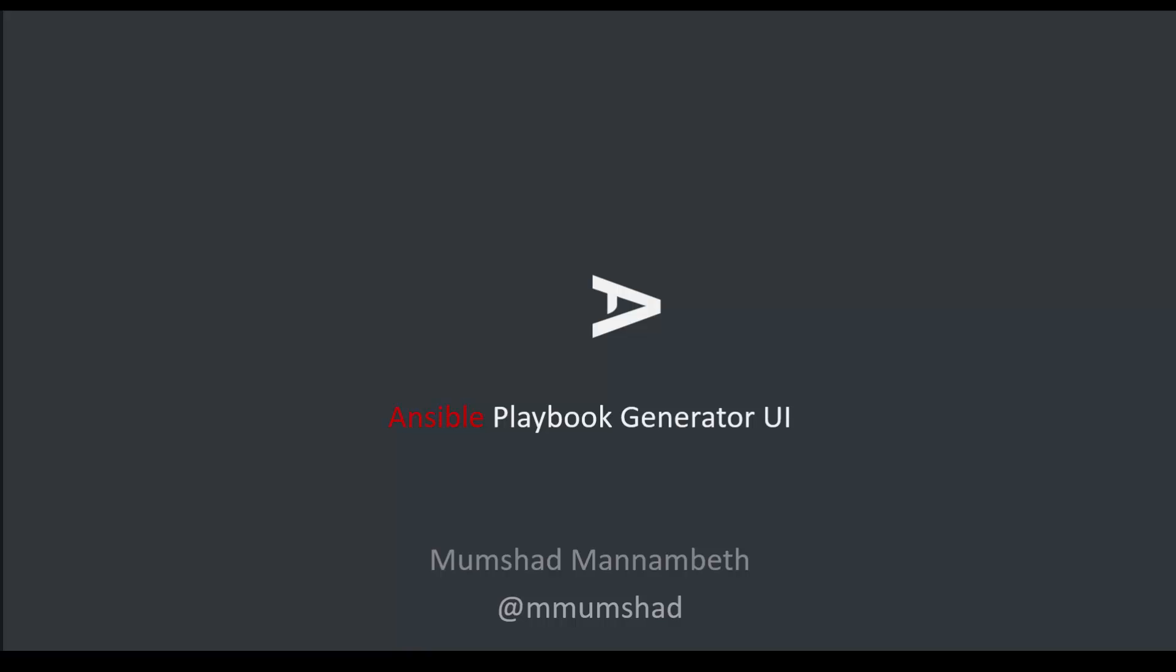Hello and welcome to this demo. My name is Mumshad Manambed and I'm going to demo the creation of an Ansible playbook using the playable tool.